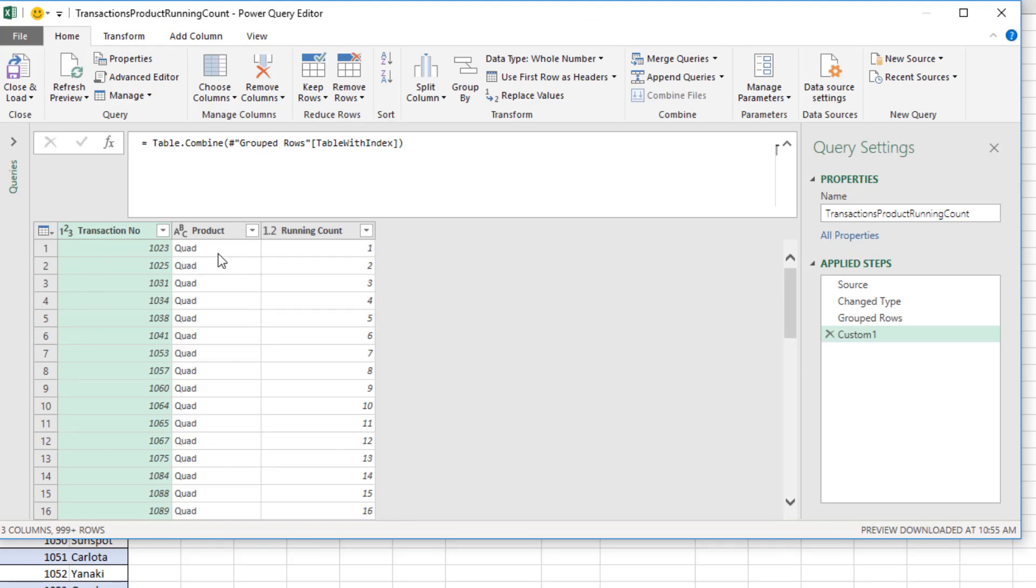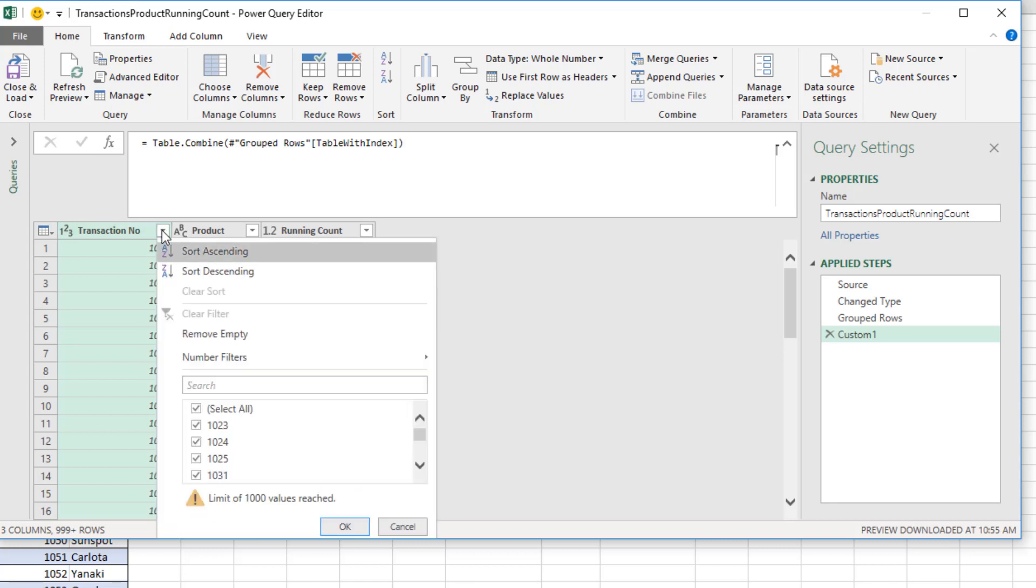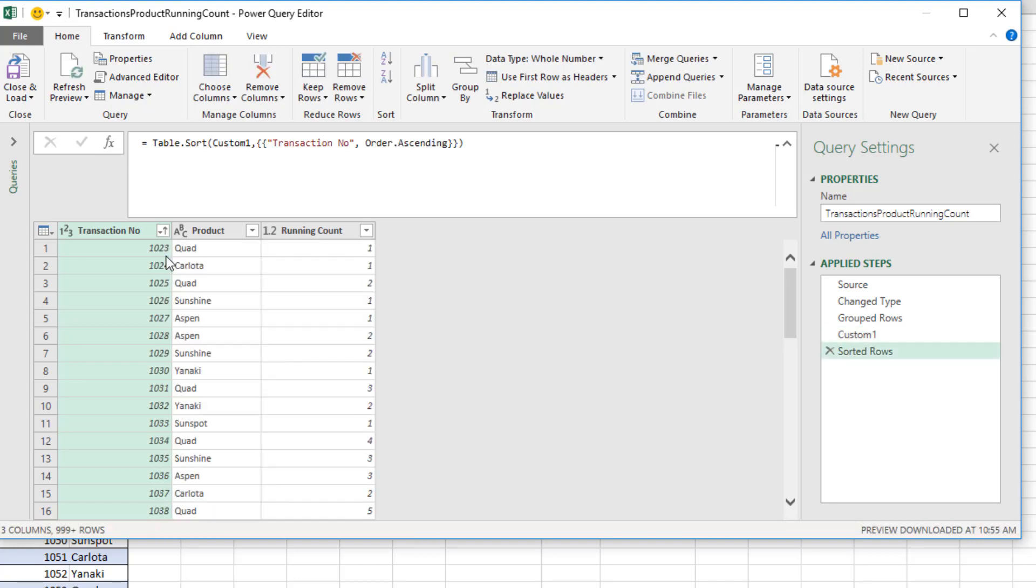The last step we need to do is I don't want the quads altogether. I want sorted by transaction number. So click the dropdown, select A to Z, and there's our running count without having to use a calculation intensive formula for each row.